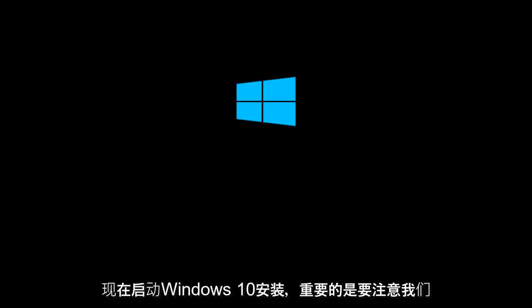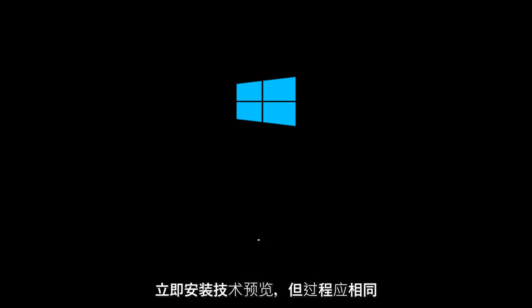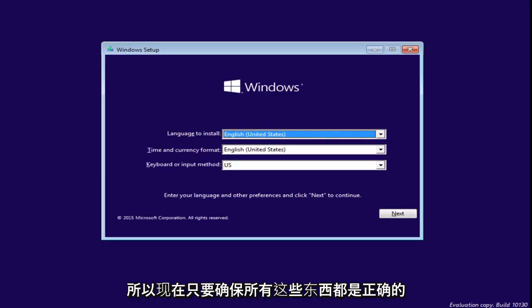We are launching the Windows 10 installation. Now, it is important to note that we are installing the technical preview right now. However, the process should be identical when Windows 10 is released to the public.